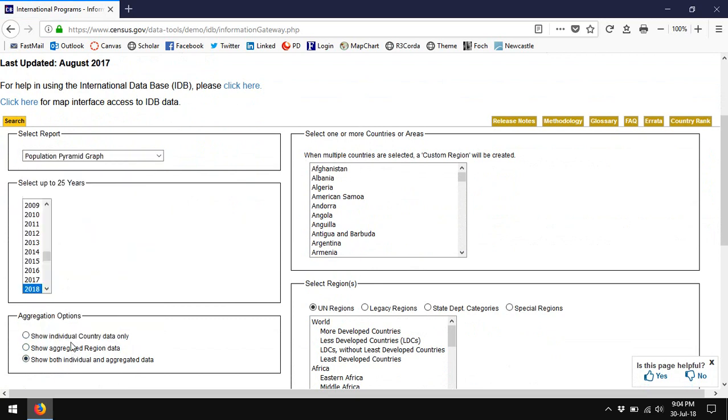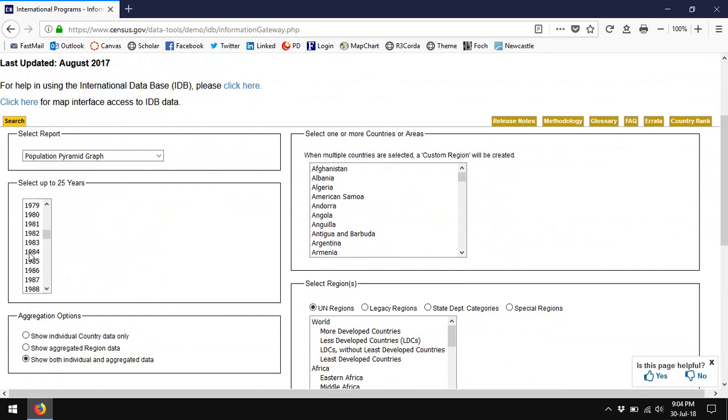Choose Population Pyramid Graph. Now the Census Bureau produces animated population pyramids if you choose several years. I'm going to start with years at 10 year increments starting with 1980, and if I hold down the control key I can highlight multiple years.